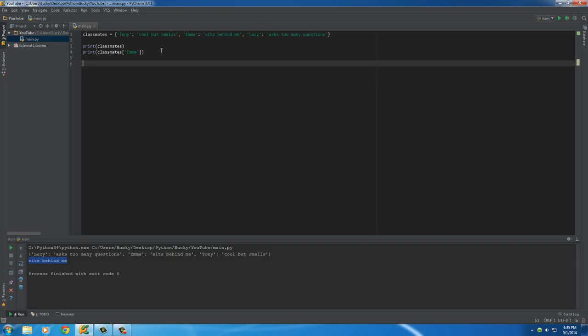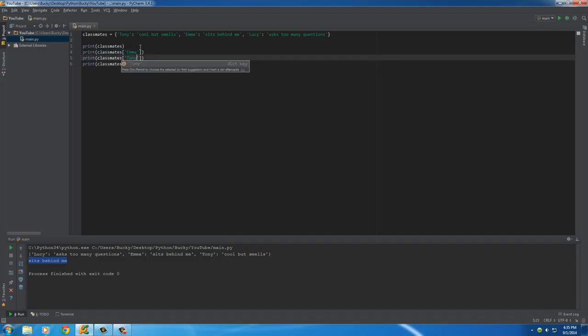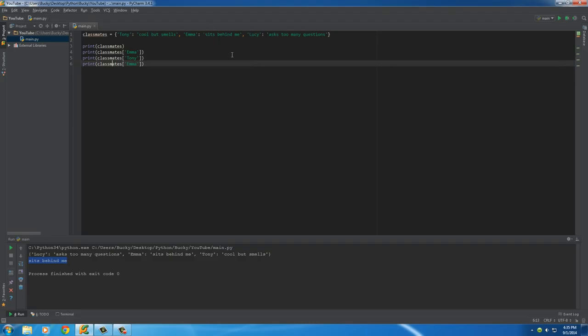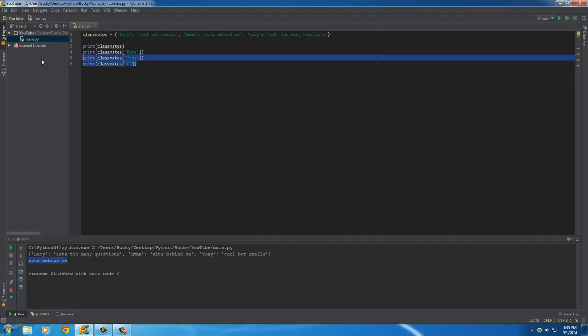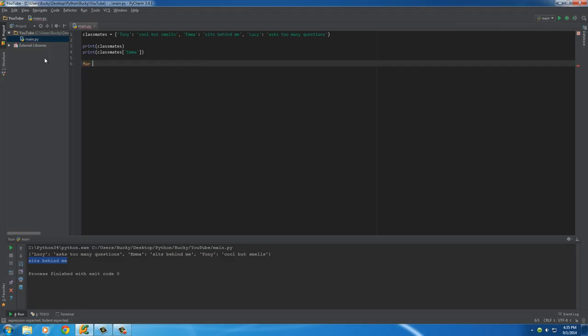This is probably the coolest thing that you can do with it. What you can do is instead of having to go through your dictionary one at a time, be like Emma, Tony, okay who's next? Lucy, OMG, that's taking forever. There's a real quick way that you can loop through it. So what you do is you use a for loop. And then you know how we just gave our for loop a variable name and that was the name of whatever item it was looping through at the time?